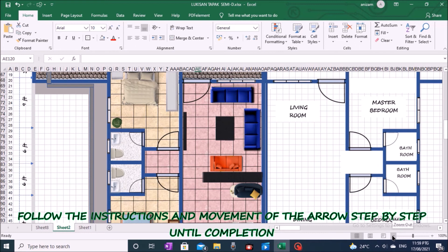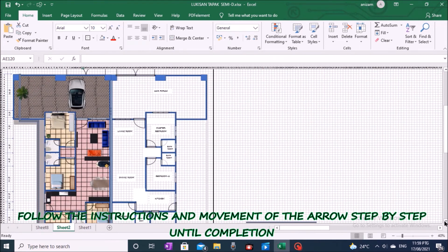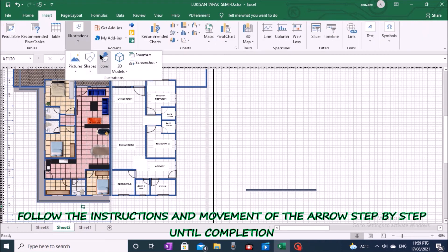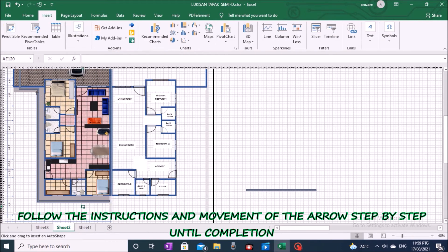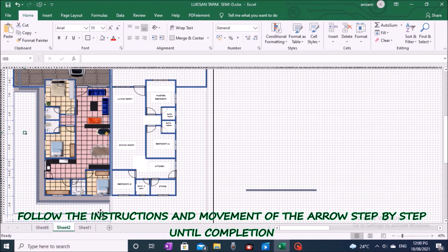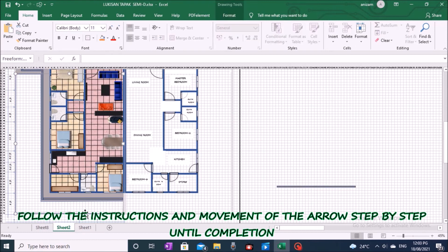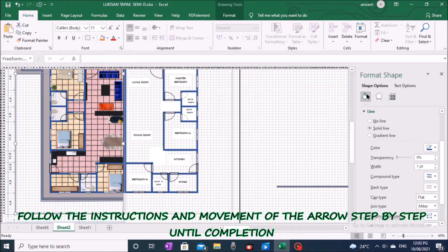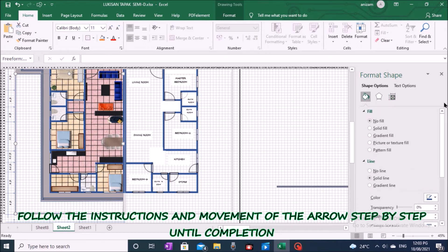The next process is to create a landscape area. Go to the toolbar, click Insert, click Illustration, and on Shape click Freeform Sharp, then create an image like the display on the screen. After the shape is created, specify the color and pattern of your choice.